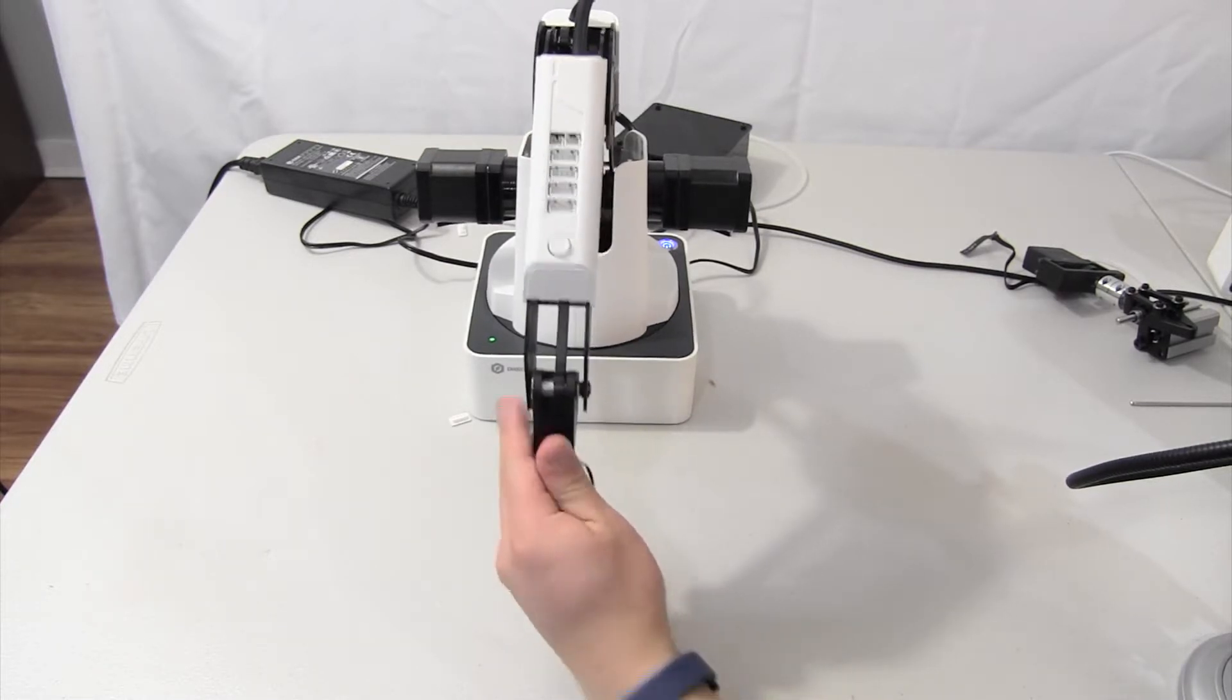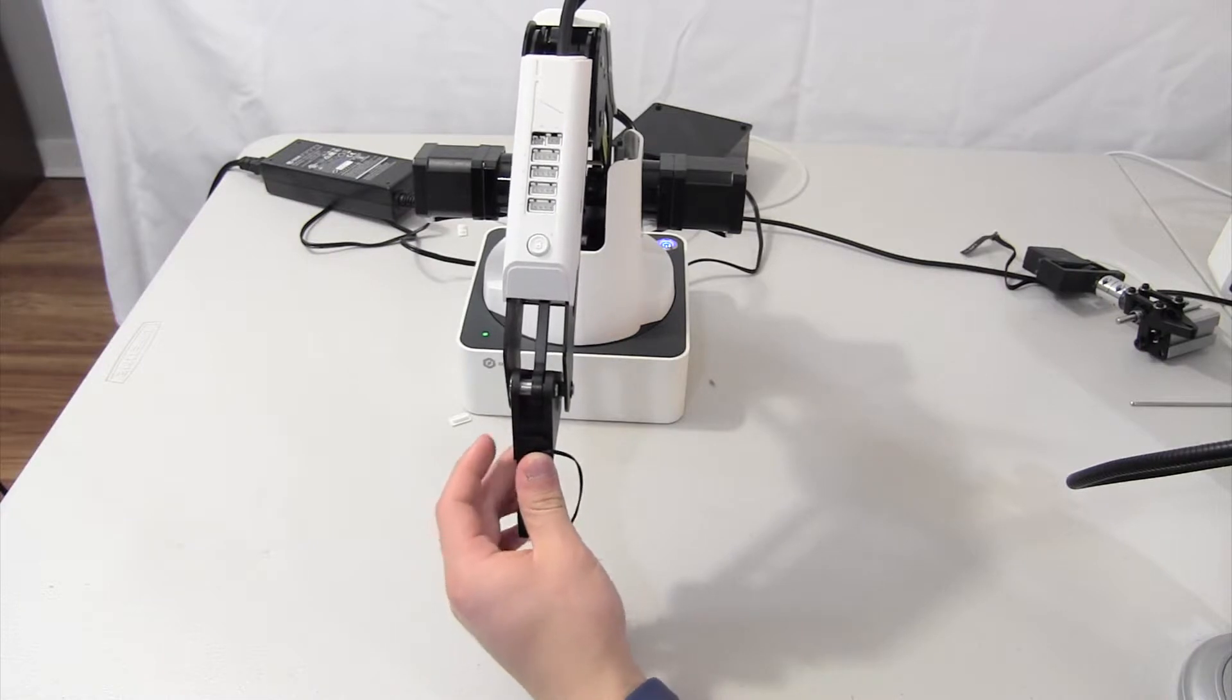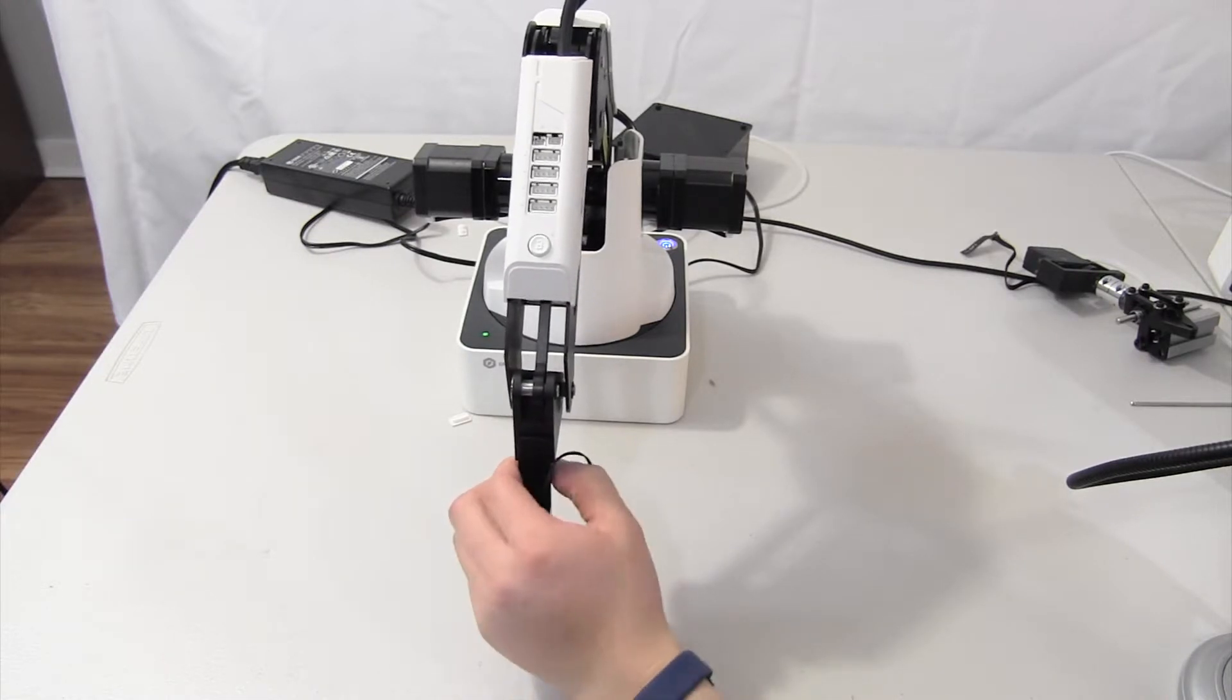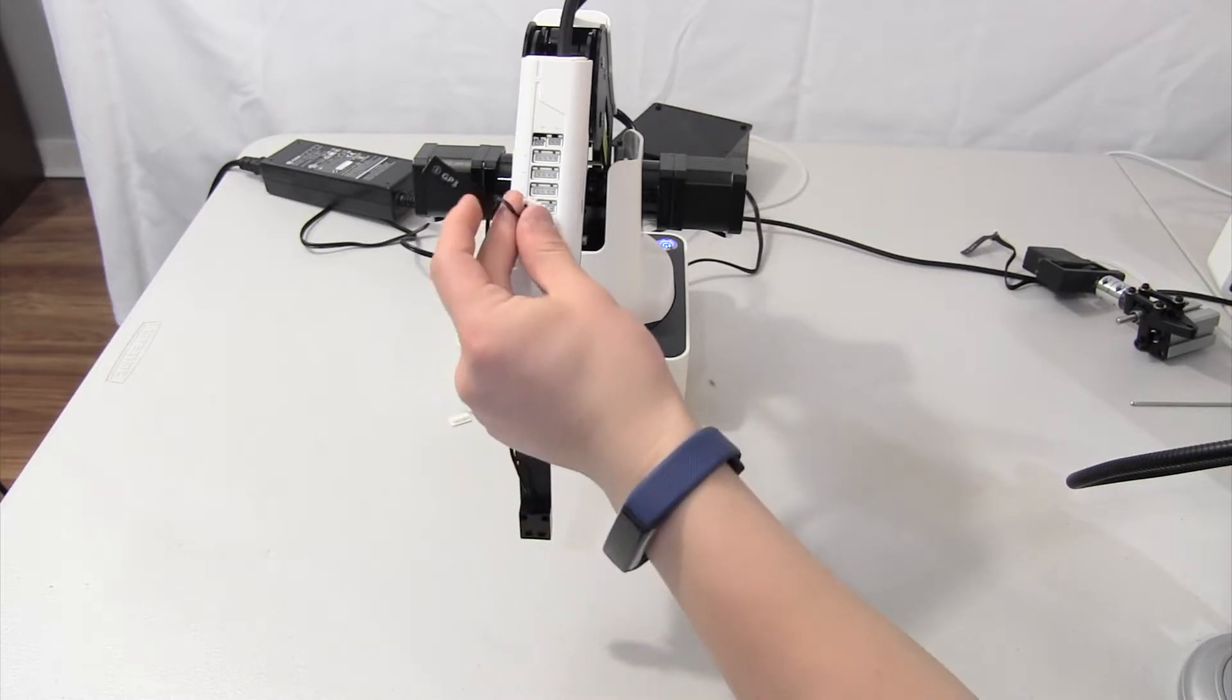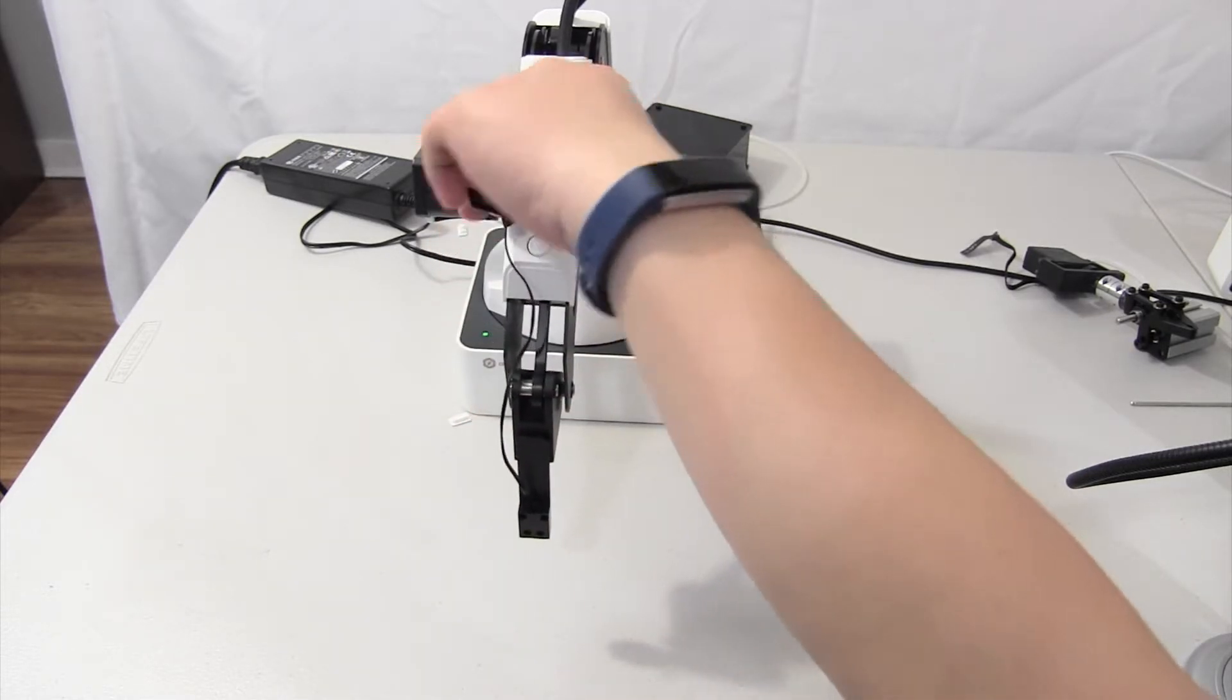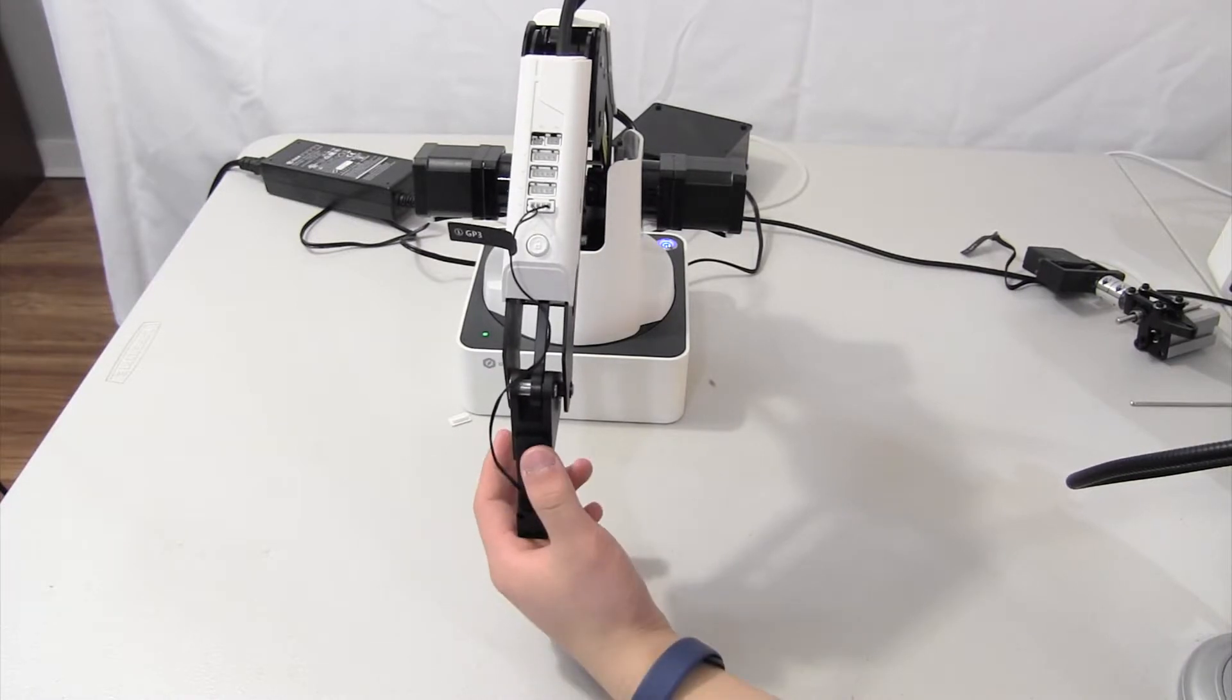Put it in, tighten it up, and then you want to put it into port 1 which is GP3 and you are ready to go.